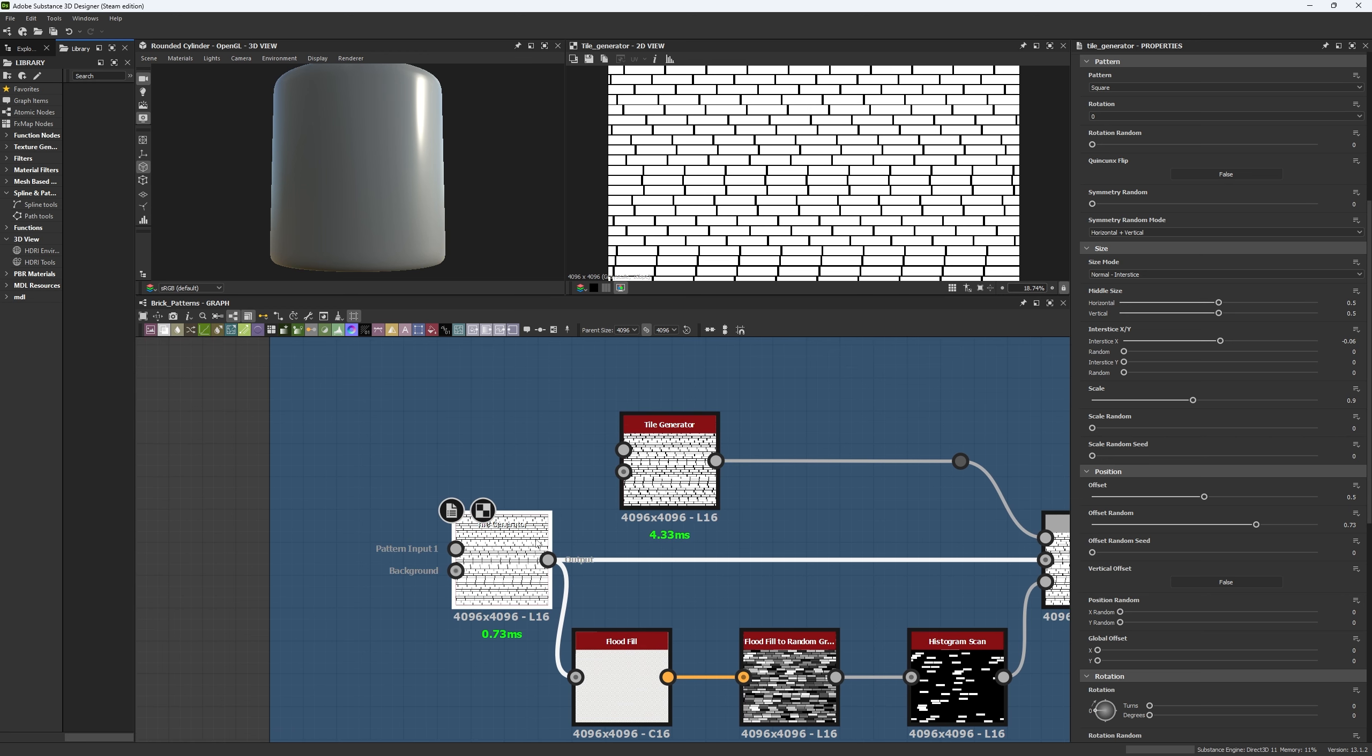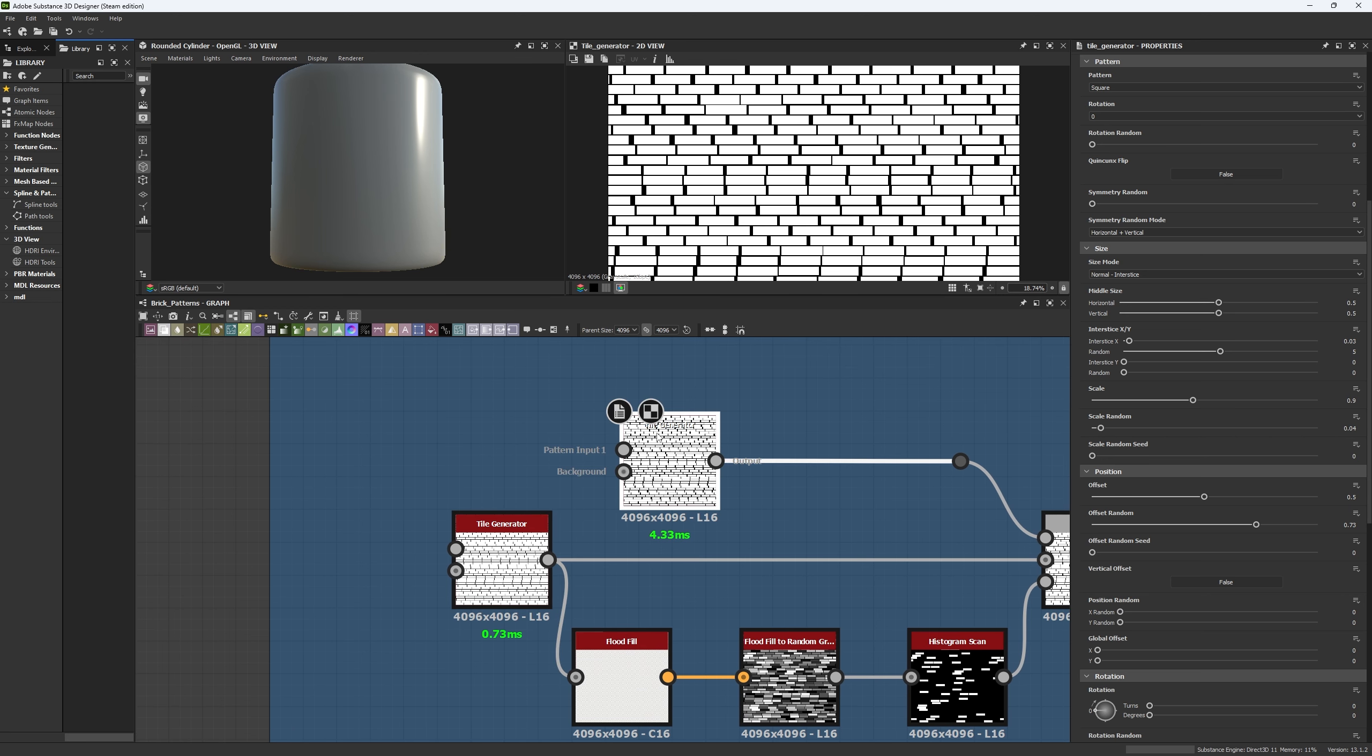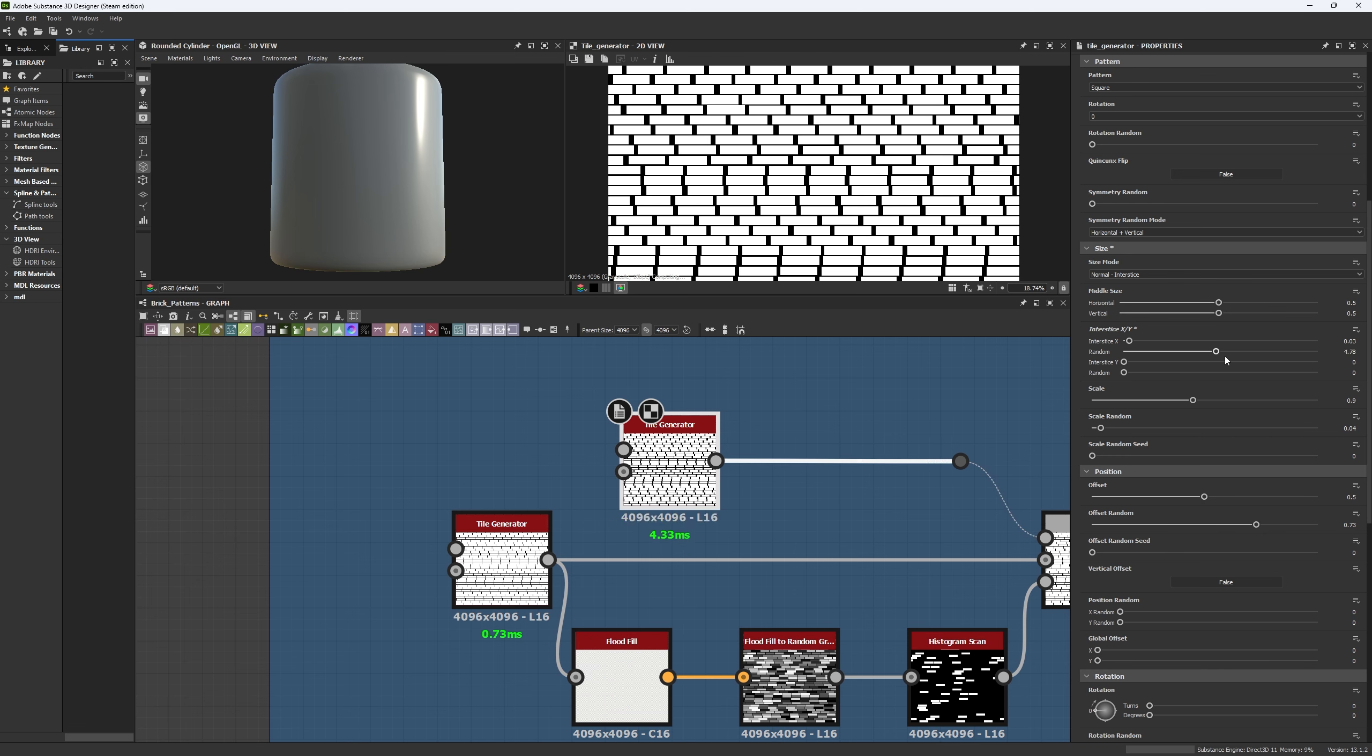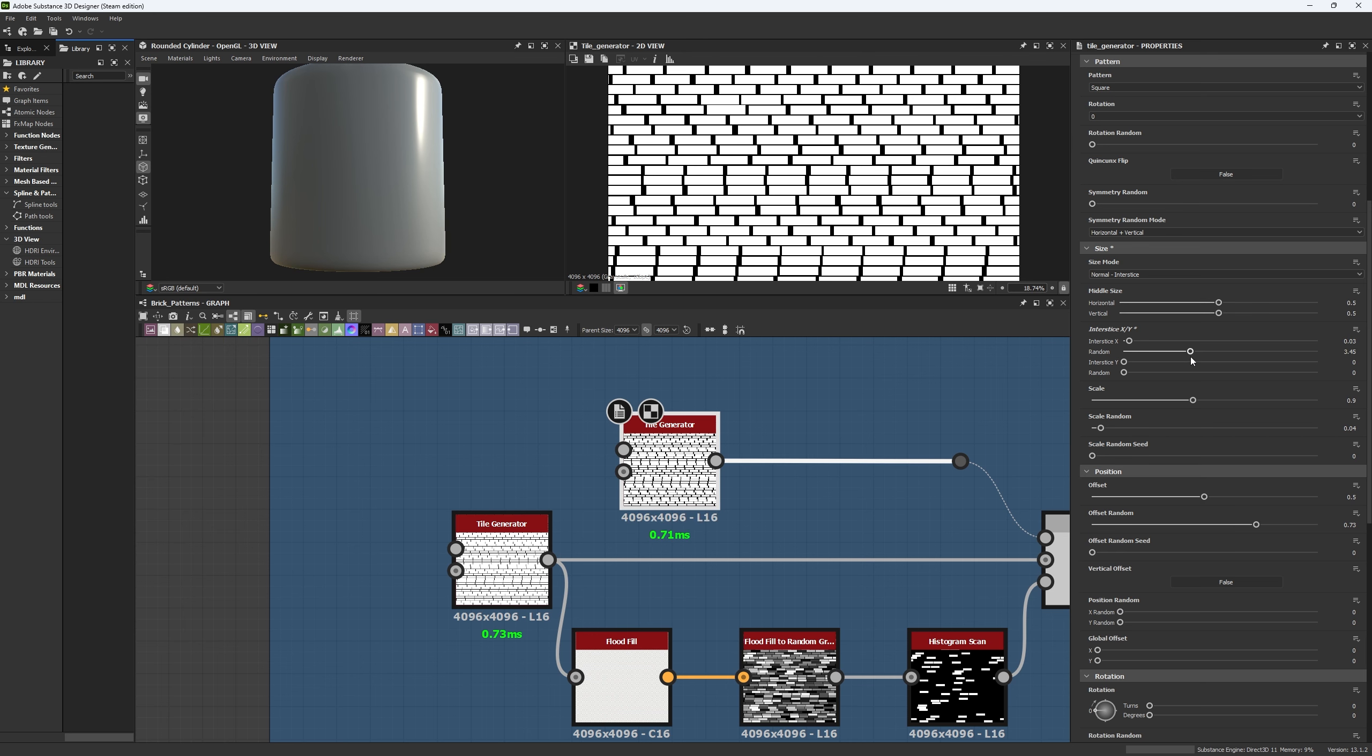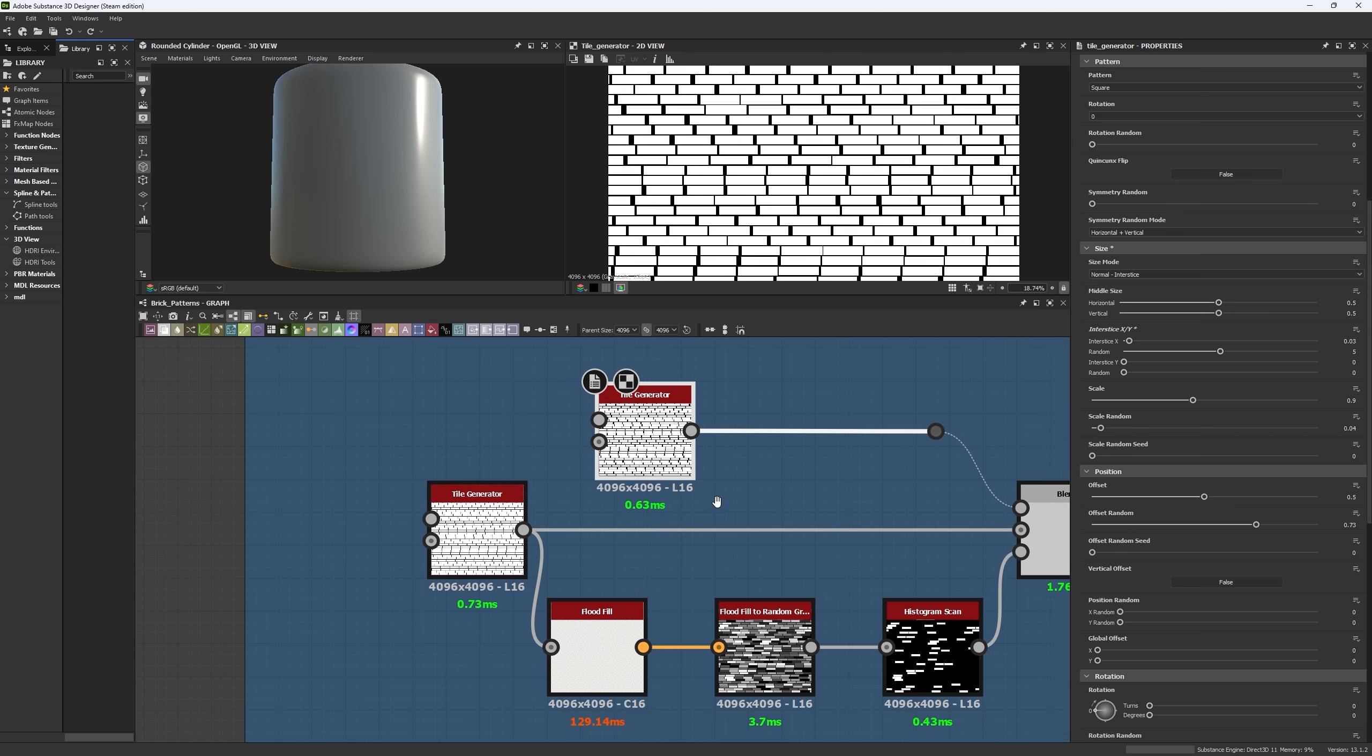And as an added tip, we're going to copy this tile generator and make a duplicate to which we will add scale random and an inter-size of 0.03 and a random inter-size X of 5. This is going to allow us to make more and different shapes.